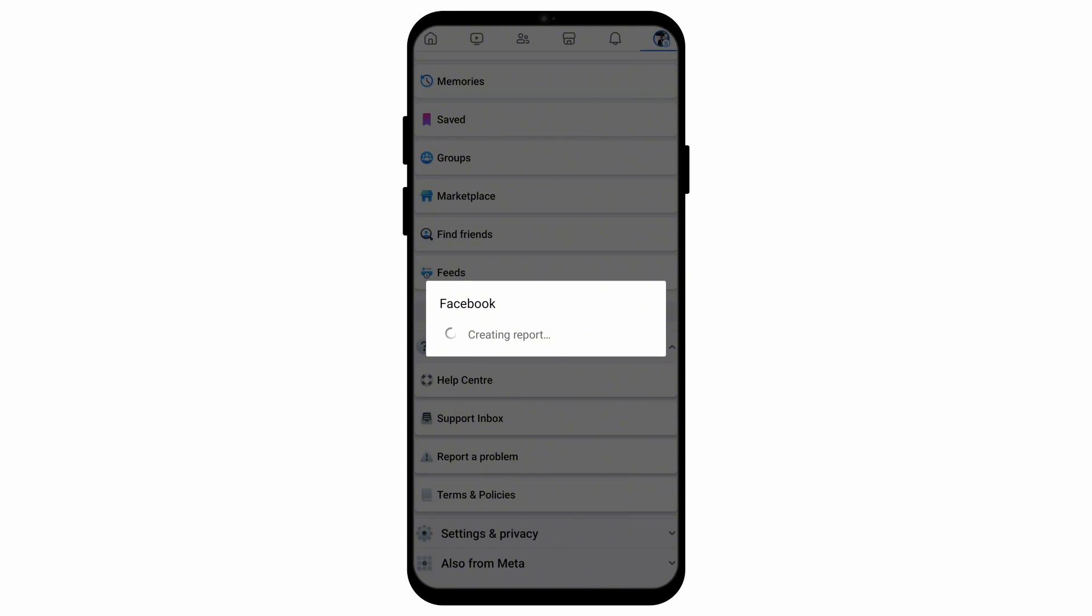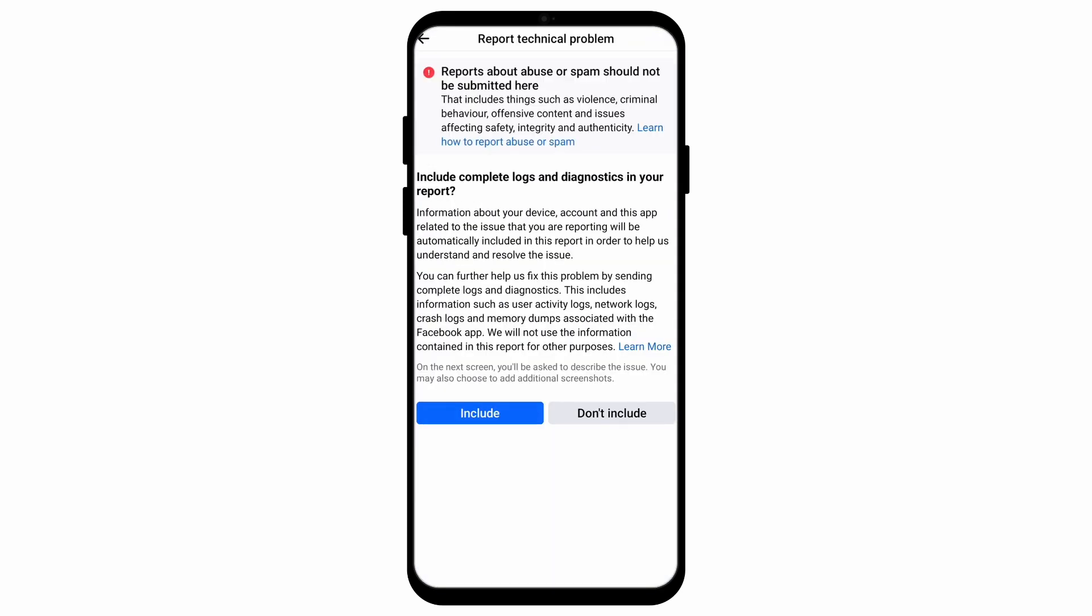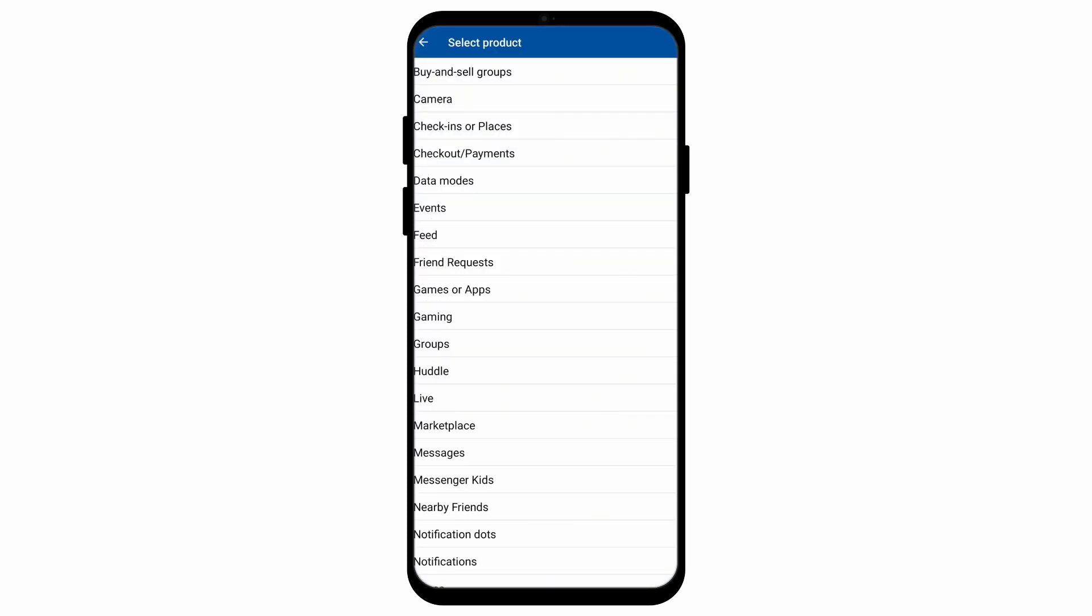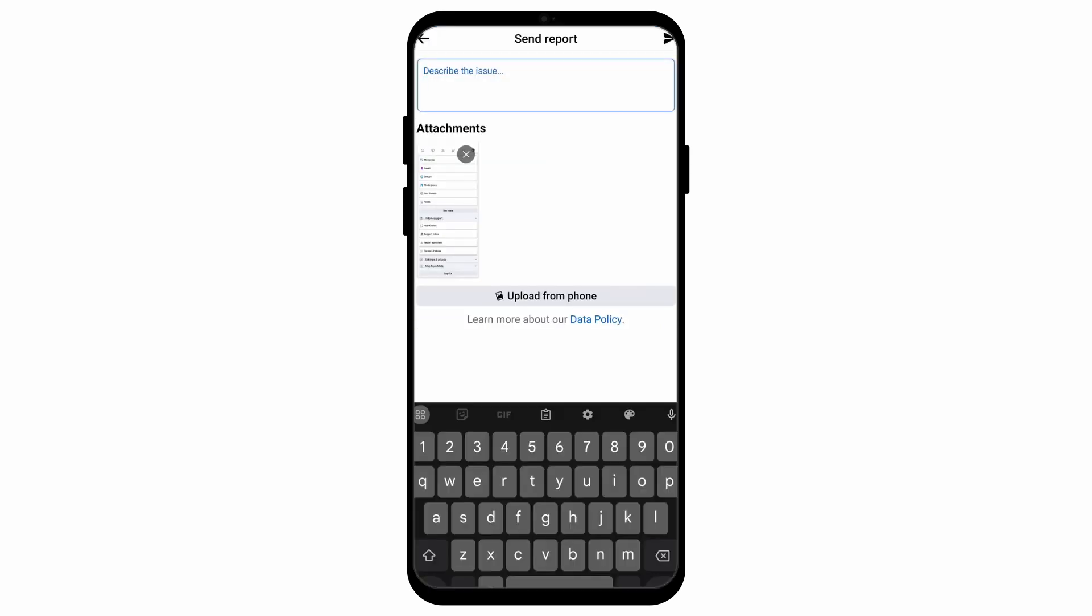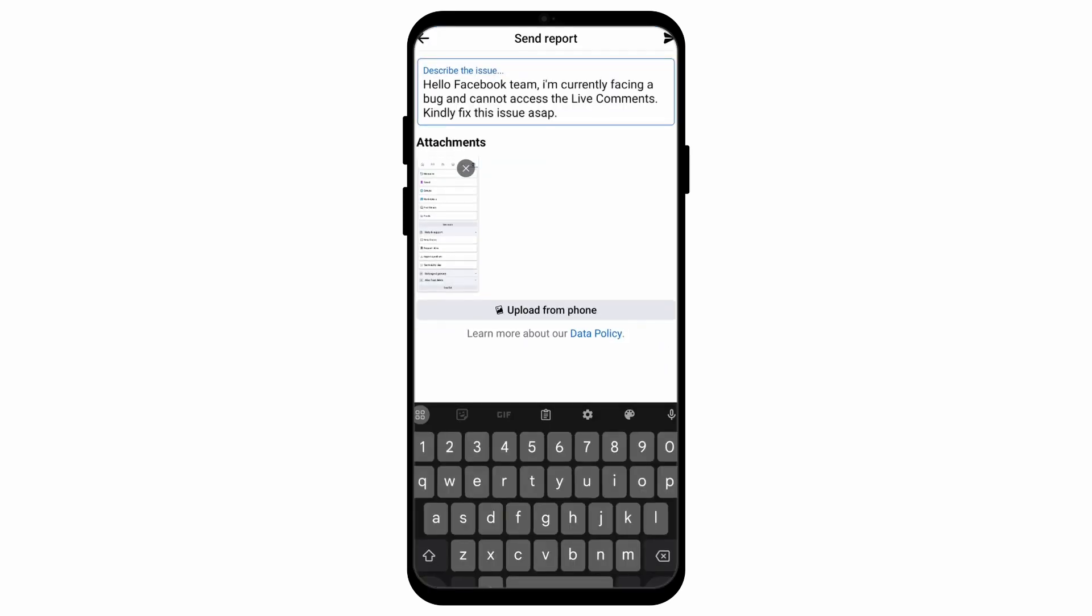After that, it will create a report where you can choose if you want to include or not include the diagnostics. You can go down until you find the option called live, and then you can describe the issue. Here I'm writing 'Hello Facebook team, I'm currently facing a bug and cannot access the live comments. Kindly fix this issue ASAP.'